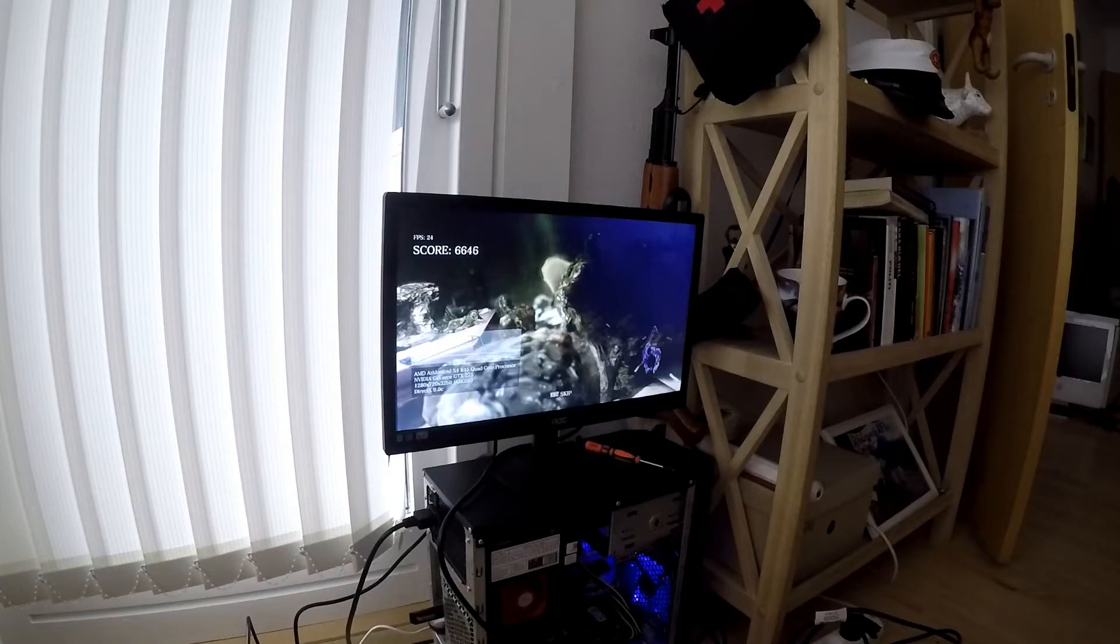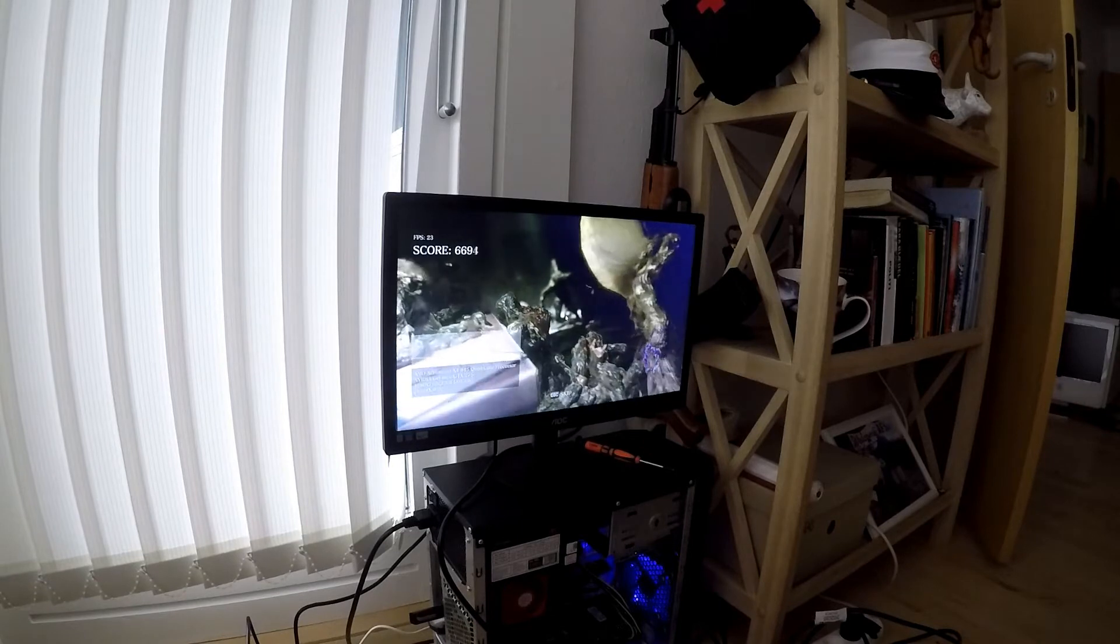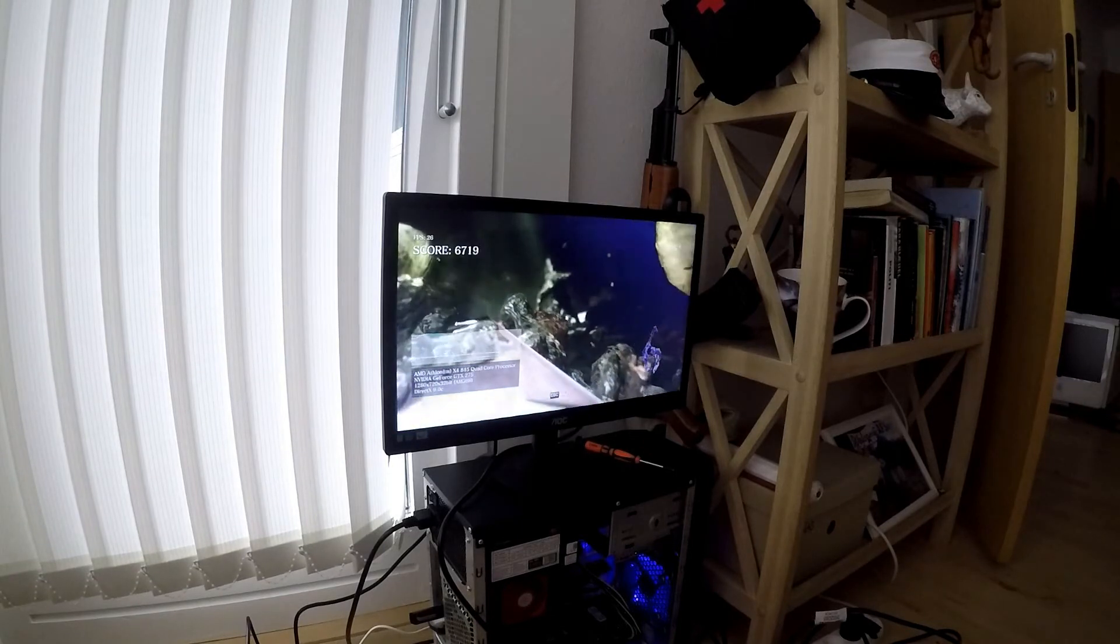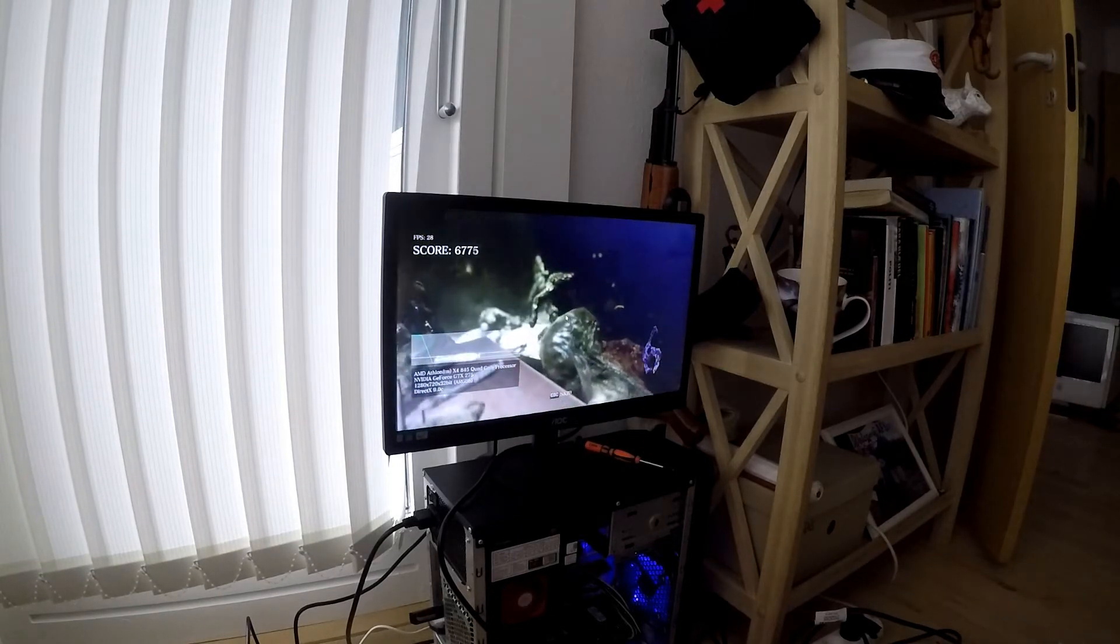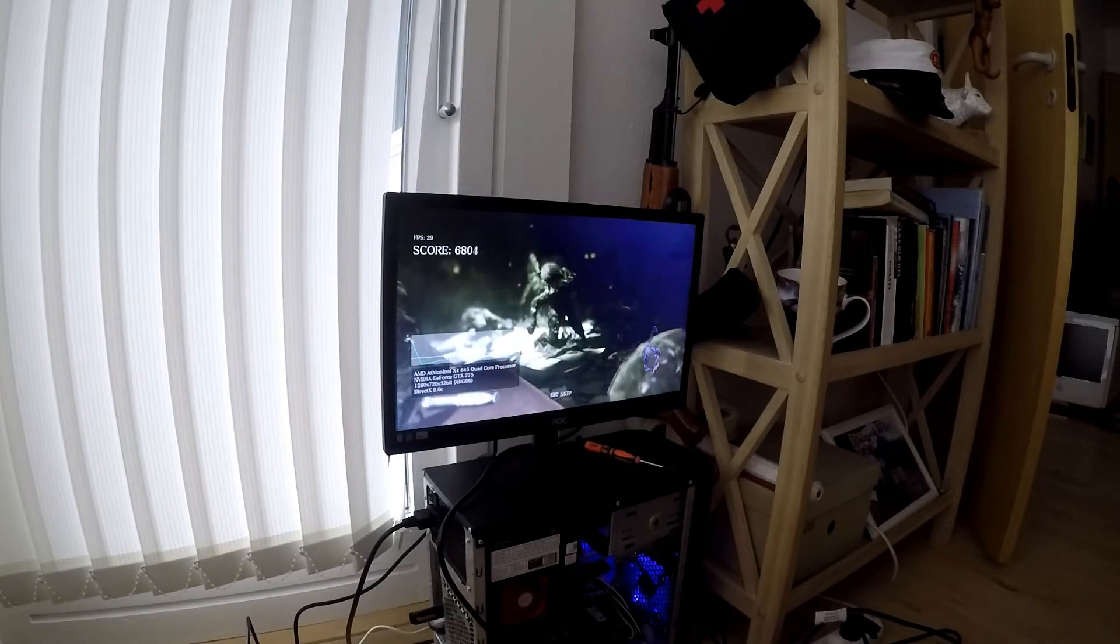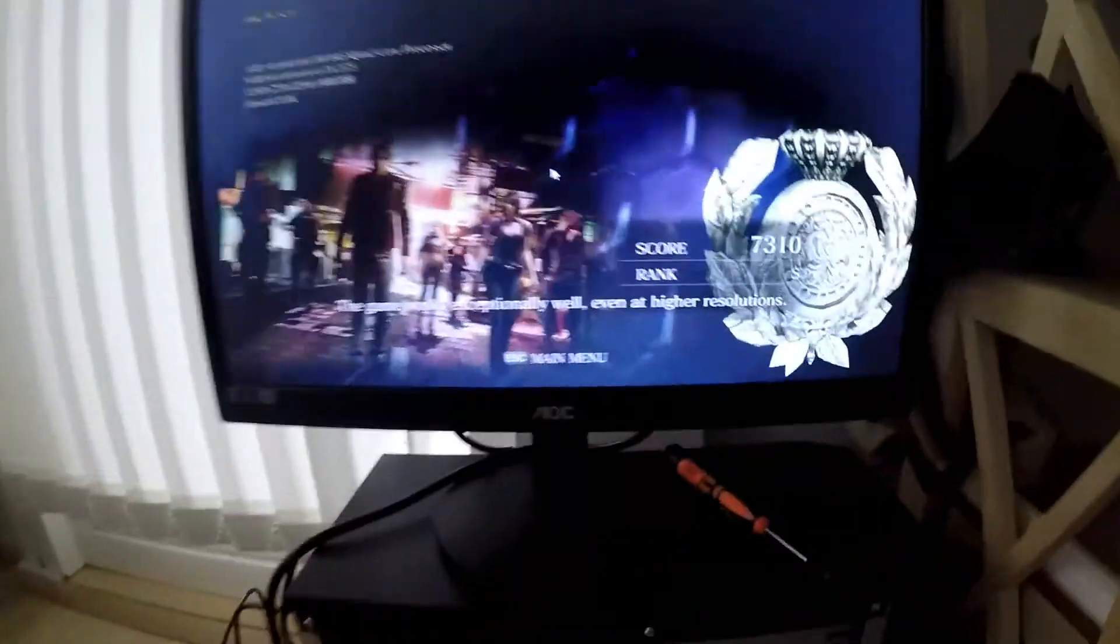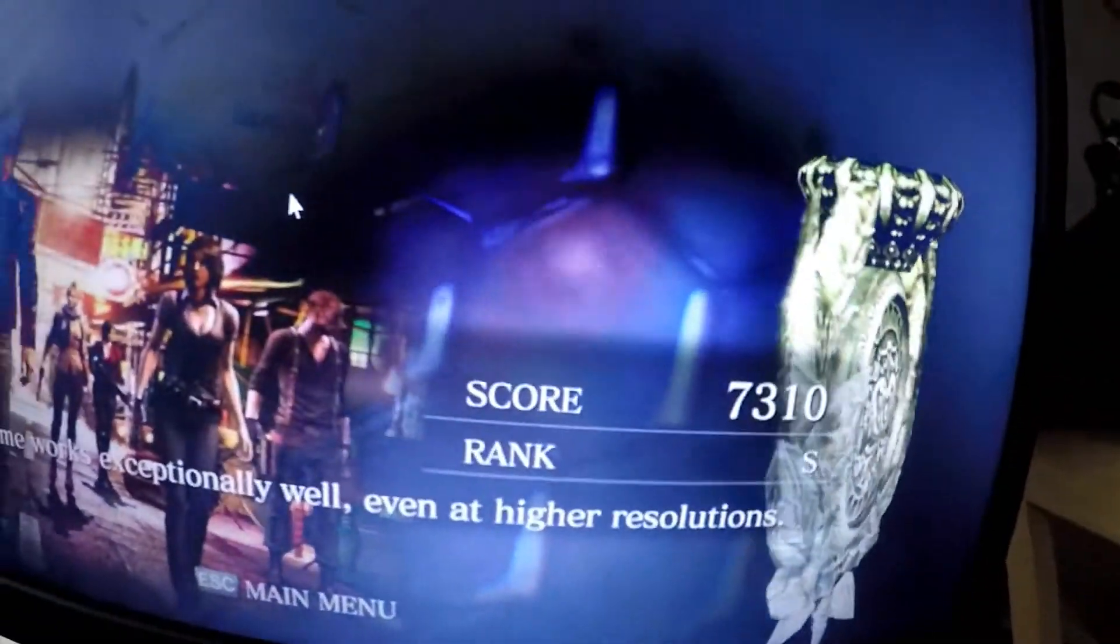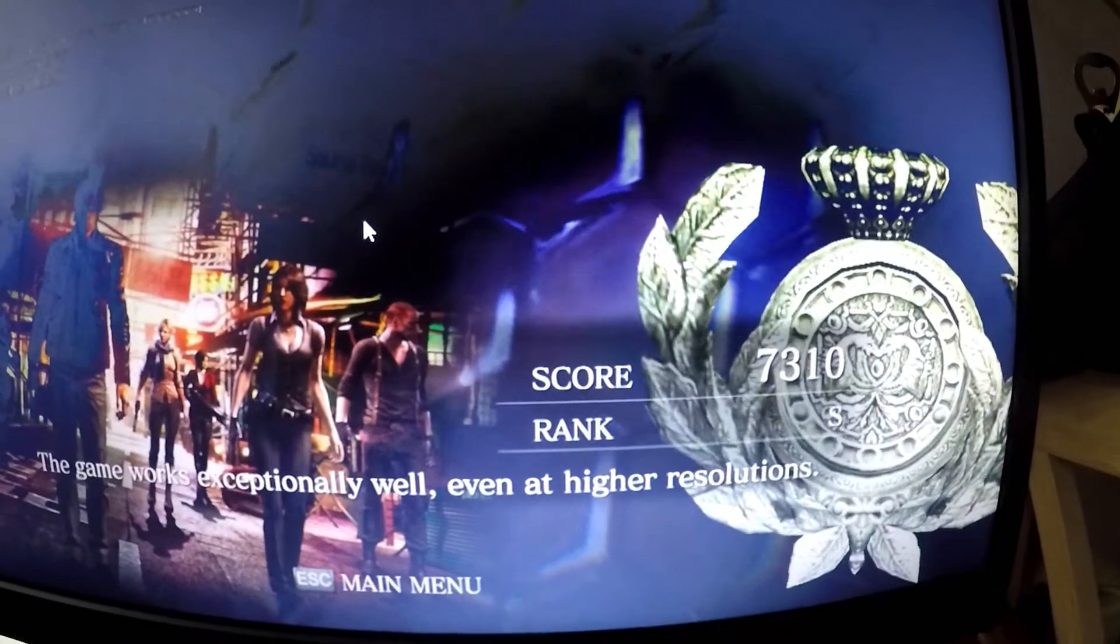On to the Resident Evil 6 benchmarking tool. This test also ran very well, although it seemed to struggle towards the end. We ended with a score of 7310, which renders the game playable.